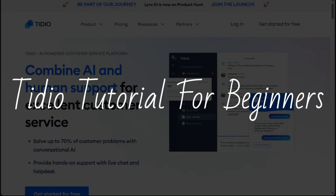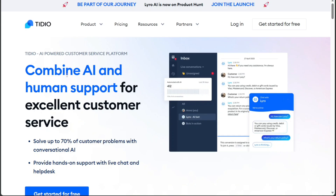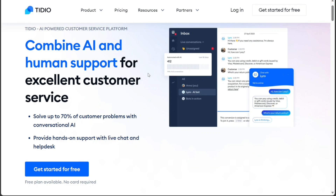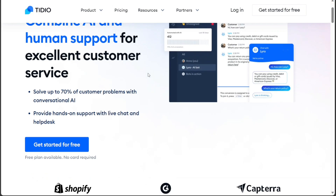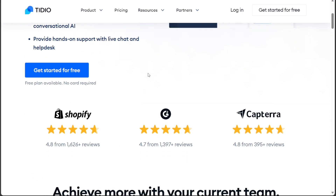Tidio Tutorial for Beginners. Hi guys, this is SpeakAboutDigital and welcome to this video tutorial on how to use Tidio. Tidio is a powerful and easy to use chatbot platform that lets you create engaging conversations with your website visitors.